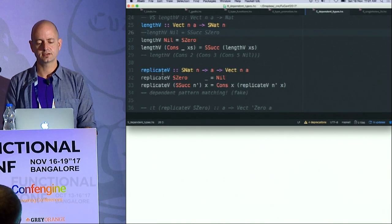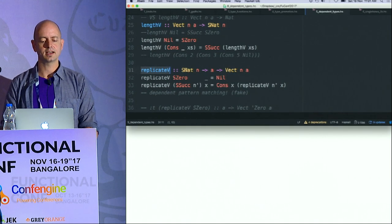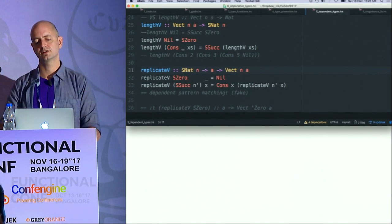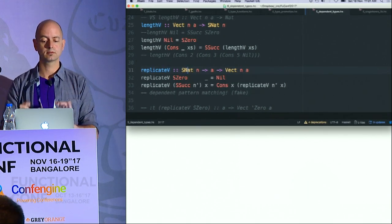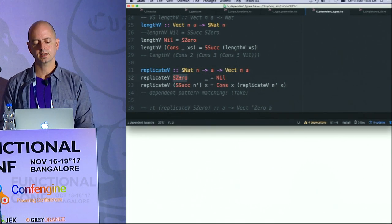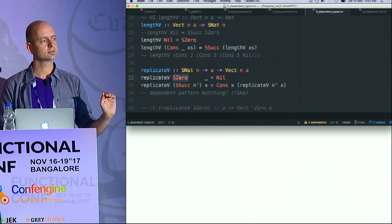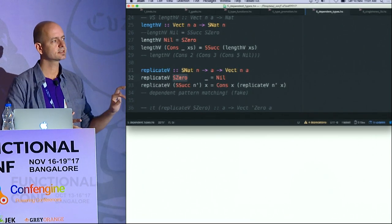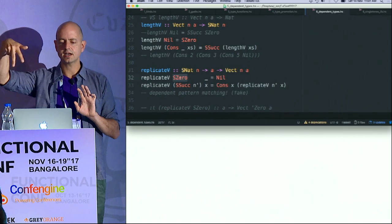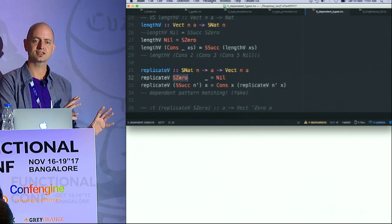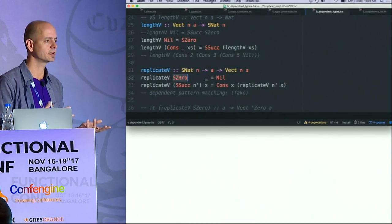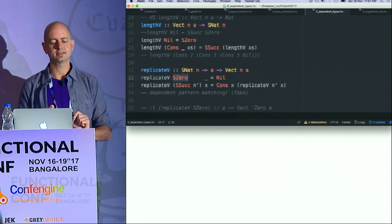The replicate function: similarly, I can now take a wrapped natural number and return a vector of that size. We've got dependent typing. Something to note here is on the left-hand side, while I'm pattern matching on terms, those terms — because of the singleton — map isomorphically to the types. So when I pattern match on the term level, I'm actually pattern matching on the type level. This is dependent pattern matching. Fake — but it is.